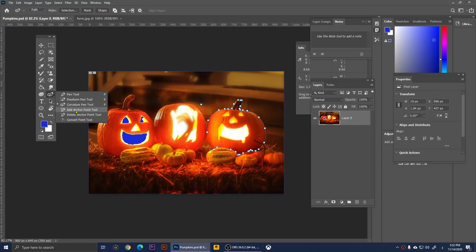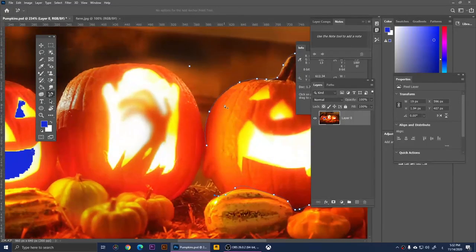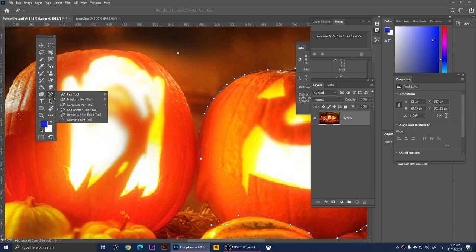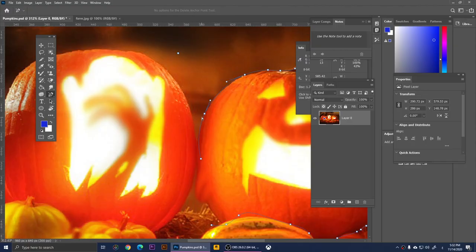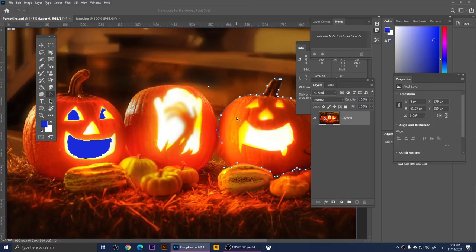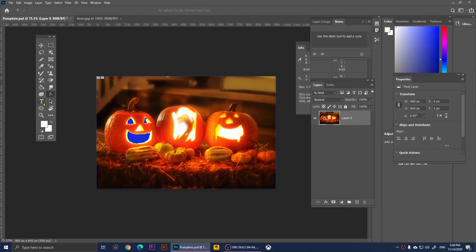Right-clicking gives us Add Anchor Point — click on an existing path to add a new anchor point, then move it up or down to adjust the shape. Right-clicking again gives Delete Anchor Point to remove points. There's also the Convert Point Tool, which lets you move and adjust your anchor points to reshape your selection path.